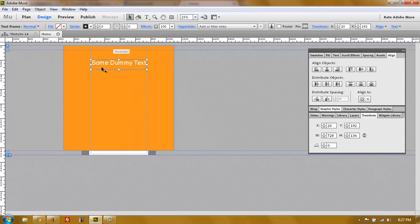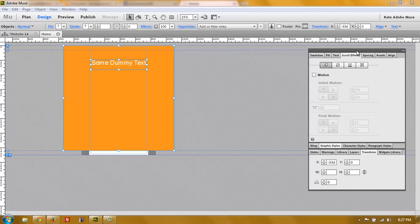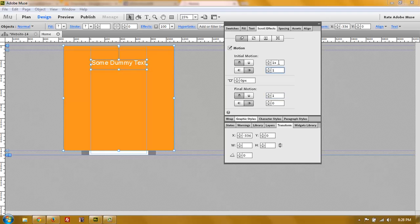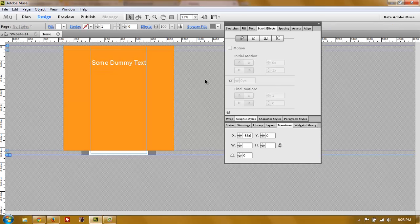The content will be centered inside here. Now the last thing you have to know: you select everything — your background and all the content. Then go to Scroll Effects, turn on motion, and set the key position to zero for everything, including the background. The initial motion is going to be 1 going up and 0 going to the side. The final motion is the same — 1 going up and 0 going to the side. So initial and final motion are exactly the same. This is for vertical scrolling. If you wanted horizontal scrolling, you would set 1 going to the side and 0 going upward — but that's the next tutorial.